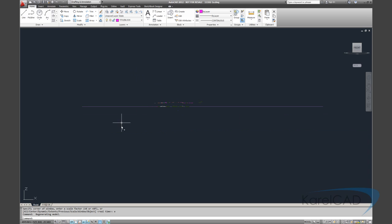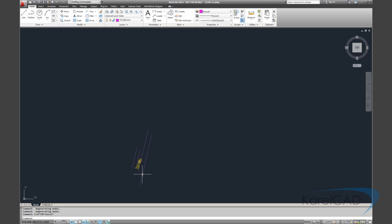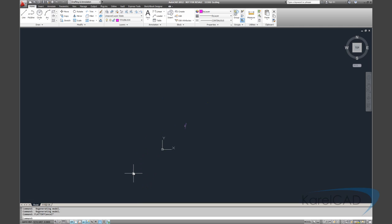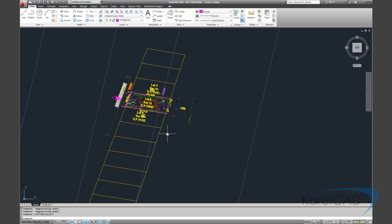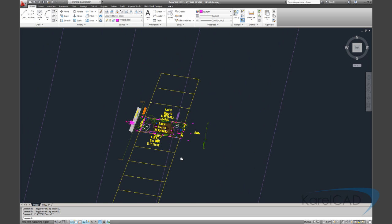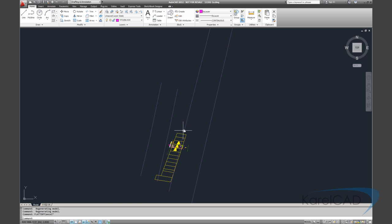Sometimes there can be a very large discrepancy in the Z values which can cause issues when we're bringing the file in. This file is quite okay, but just keep that in mind. If there are large discrepancies then perhaps use the Flatten command depending on whether you're wanting the 3D data or not.